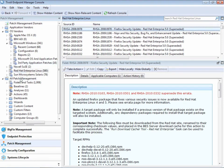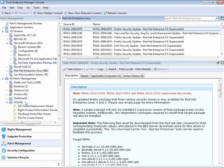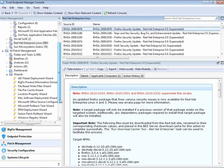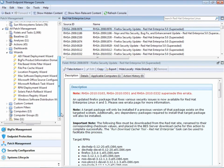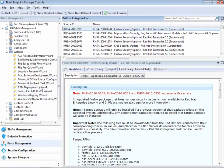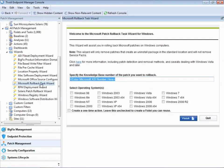Tivoli Endpoint Manager includes a number of wizards that aid everyday tasks. For instance, there are times when you want to roll back a particular patch. Here we have the Microsoft Rollback Task Wizard. You can select the operating systems you want to apply it to, select the patch you want to roll back, and click Finish.